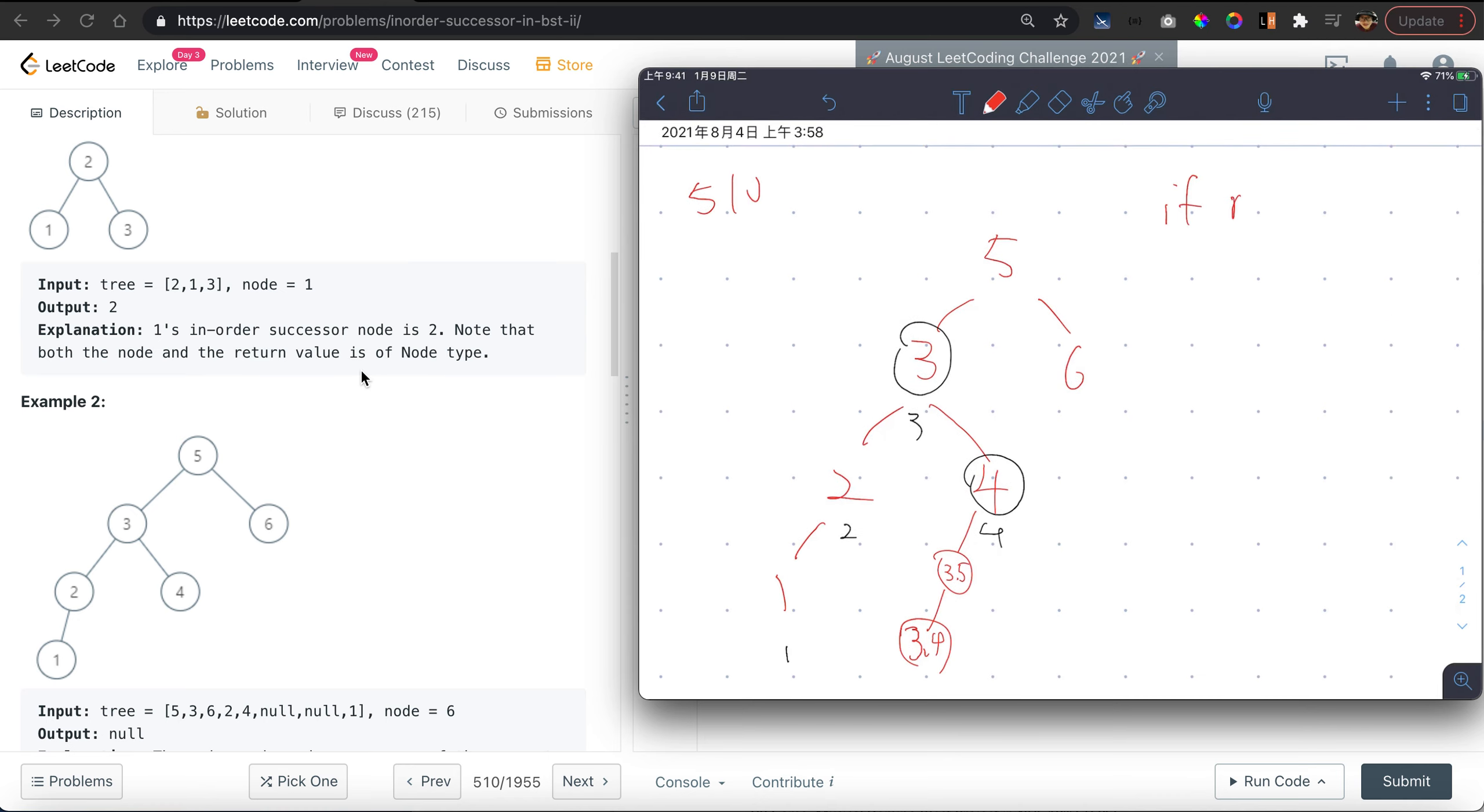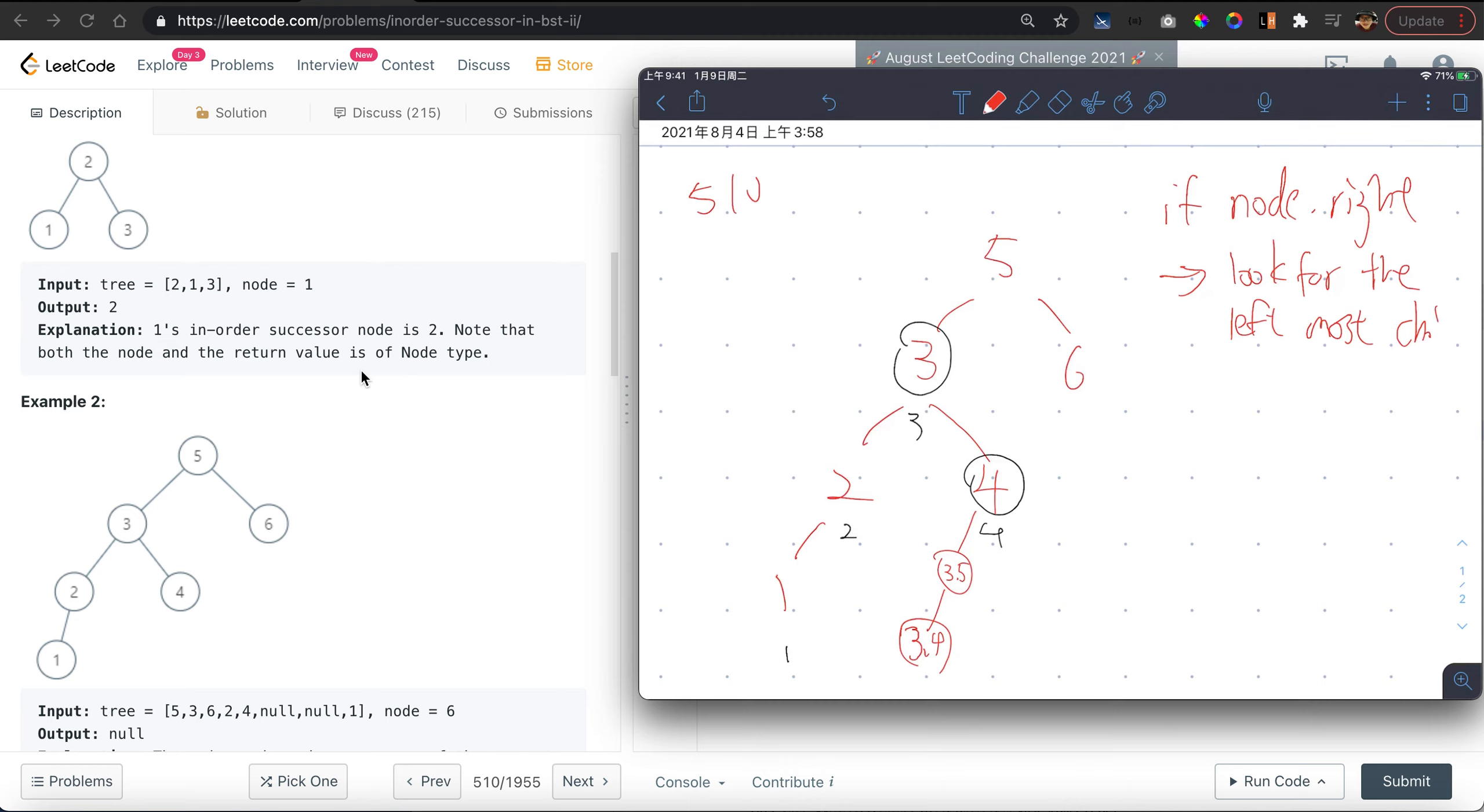So basically it means if there is a right child, then look for the leftmost children in the right branch.